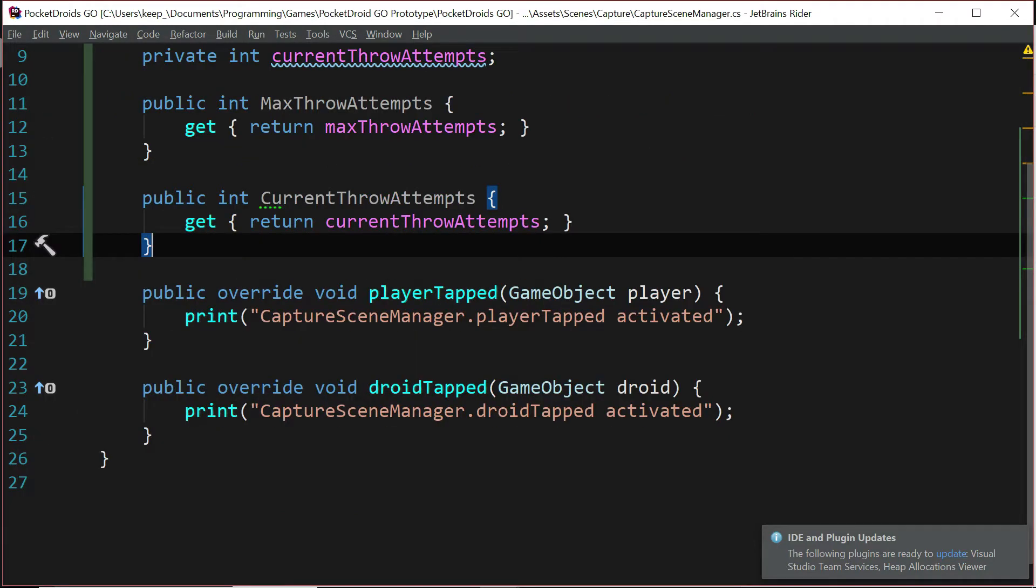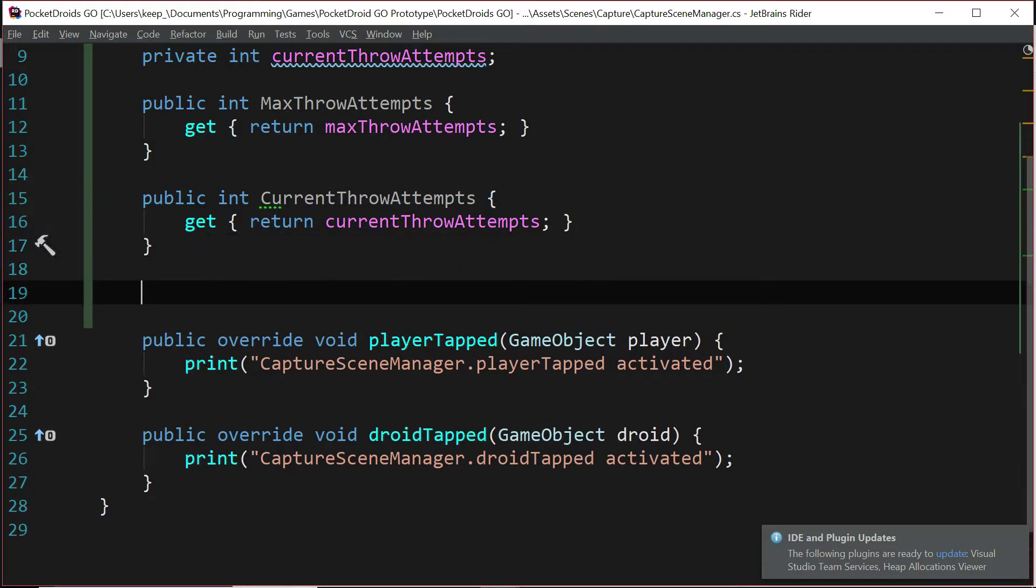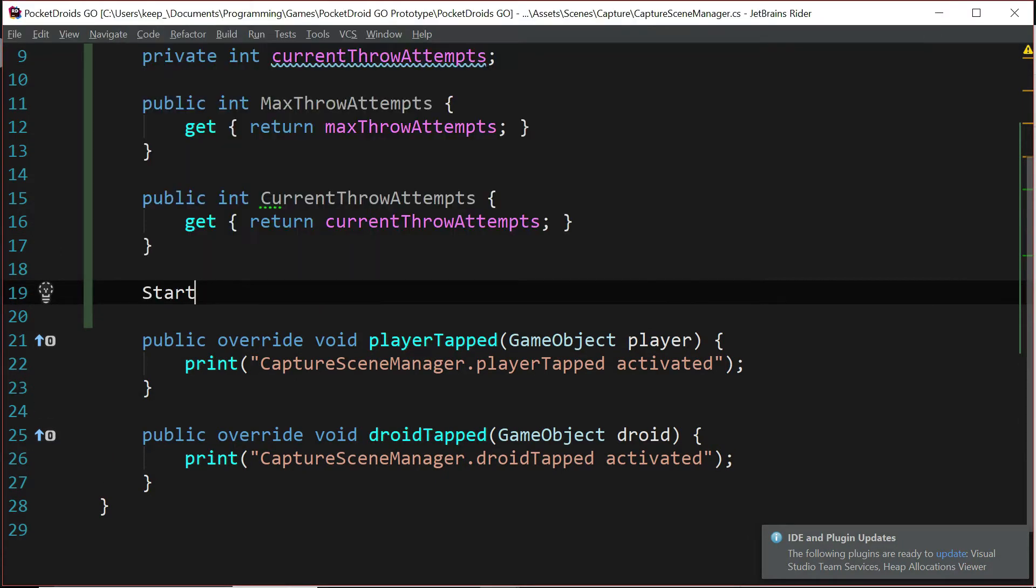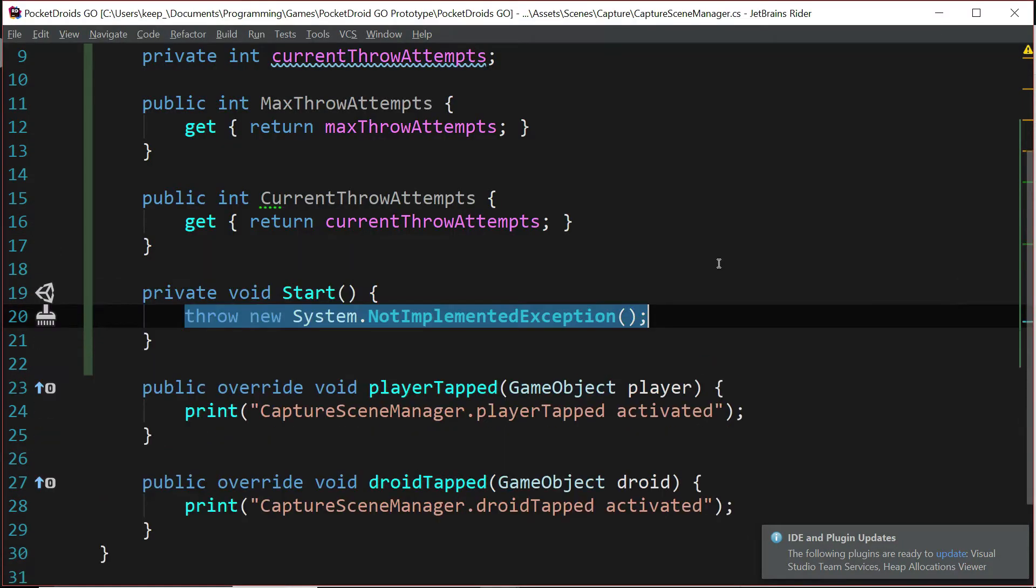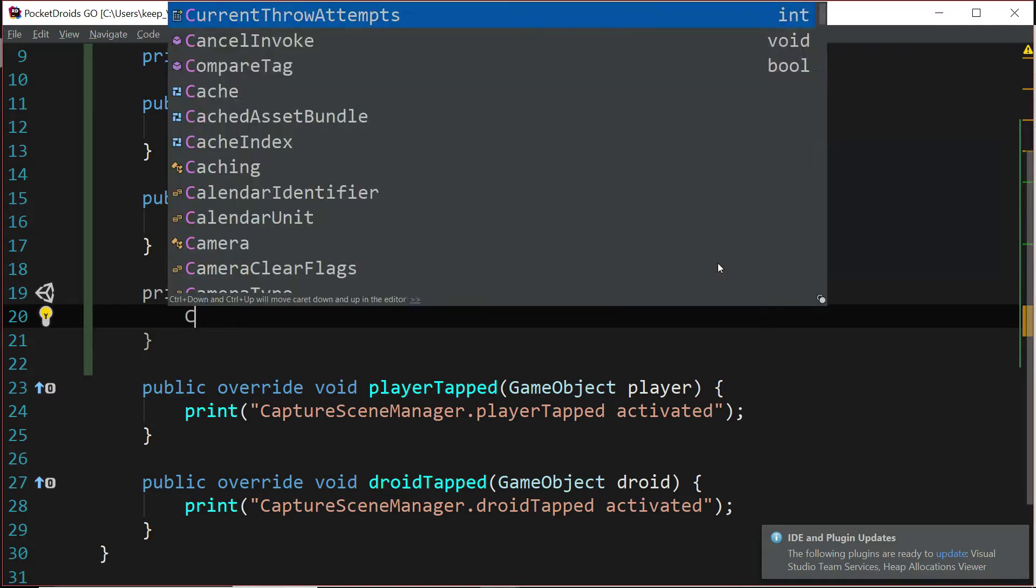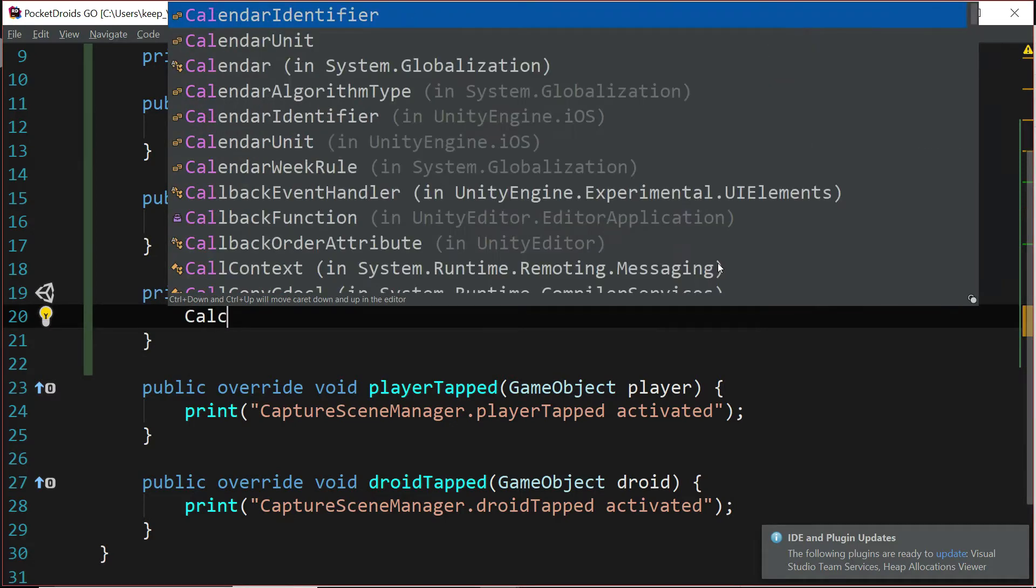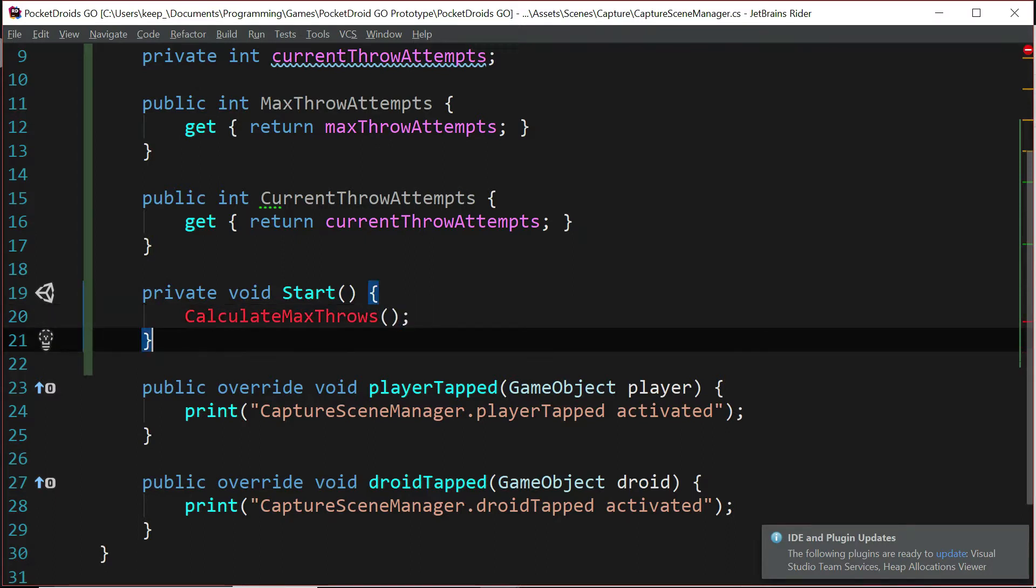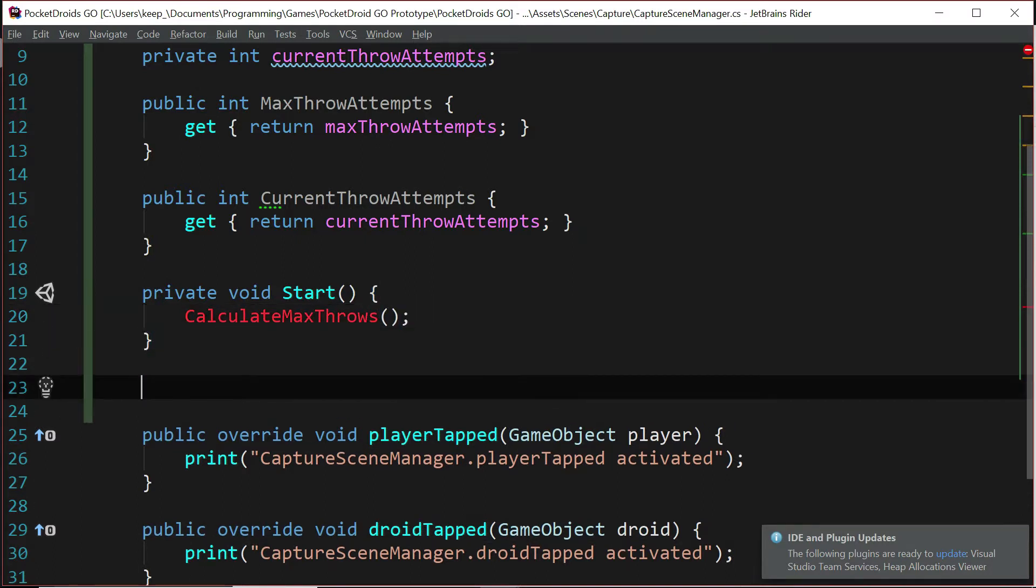Okay, now that we've got those, we're going to need a couple of functions. The first one that we're going to need is going to be start. So let's say private void start. And we're going to make a function call to a function we haven't written yet, but we're about to. So we'll call calculateMaxThrows. And for now, that's all for our start function. So let's go create calculateMaxThrows.